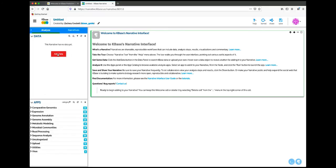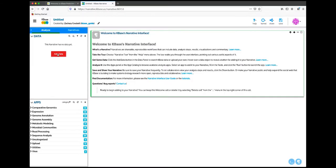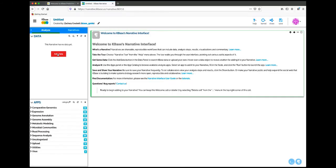In the panel on the bottom left corner of the screen are the apps. These can be searched to find a specific app or browsed by category. Above the apps panel is the data panel. In a new narrative, this will be completely empty, and will list all of the data objects in the narrative as they are added.